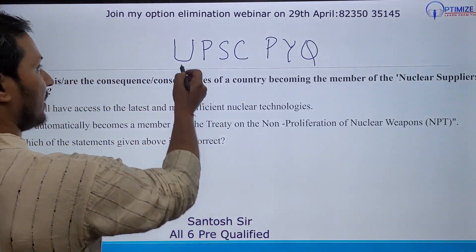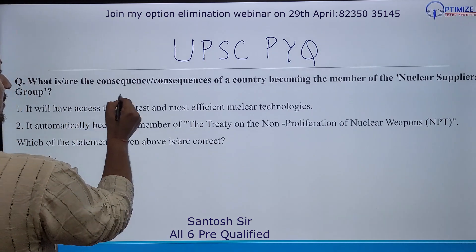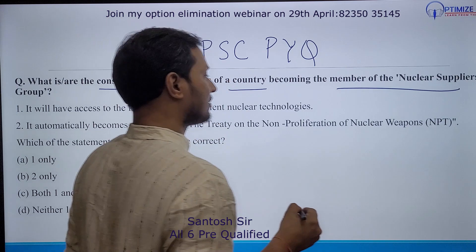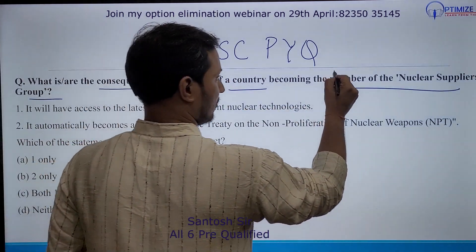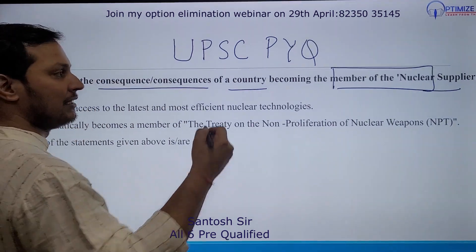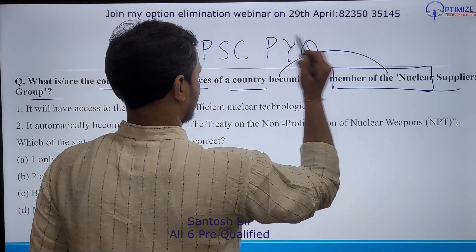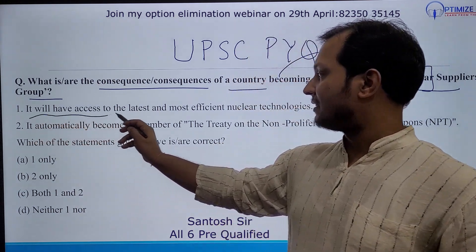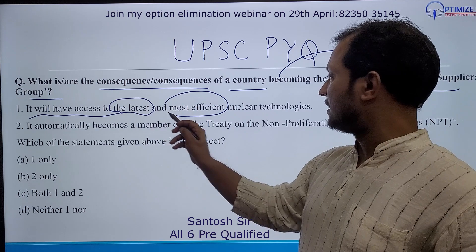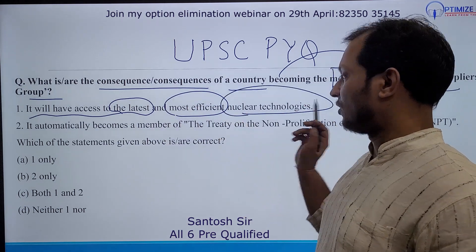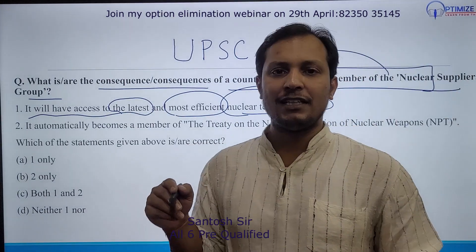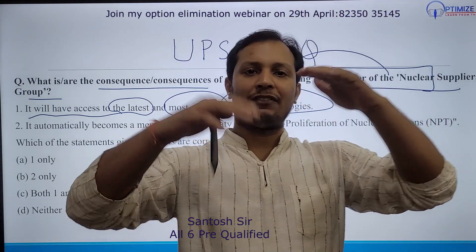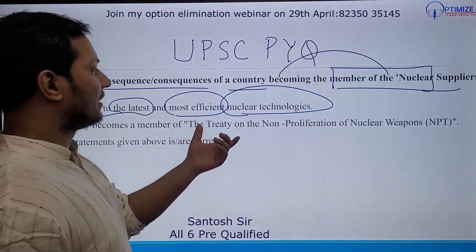Let us see this question. There is a PYQ: 'What are the consequences of a country becoming a member of the Nuclear Suppliers Group (NSG)?' The first statement says that it will have access to the latest and most efficient nuclear technology. This is probably correct — because once you become a member of an elite group like the NSG, obviously you will have access to the latest and most efficient technologies.